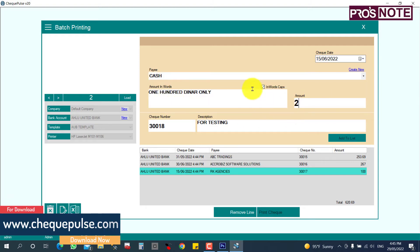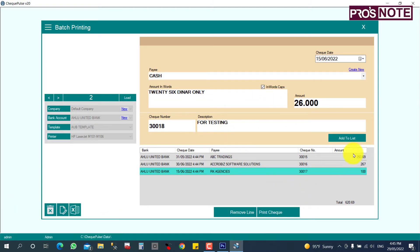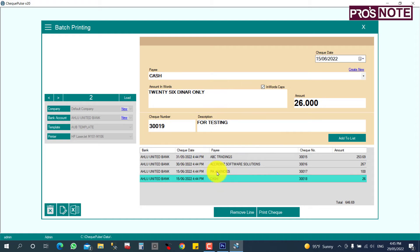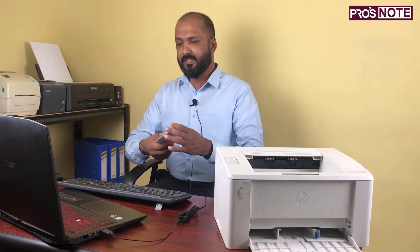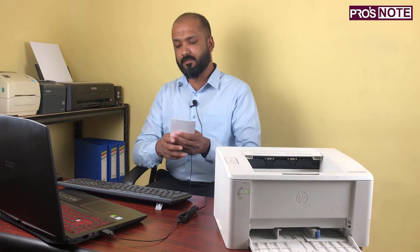Lastly, I want to add a cash check for 26 only, and add it to the list. Whatever checks you need to print, you should add them all into the list. After that, insert the check paper into the printer.